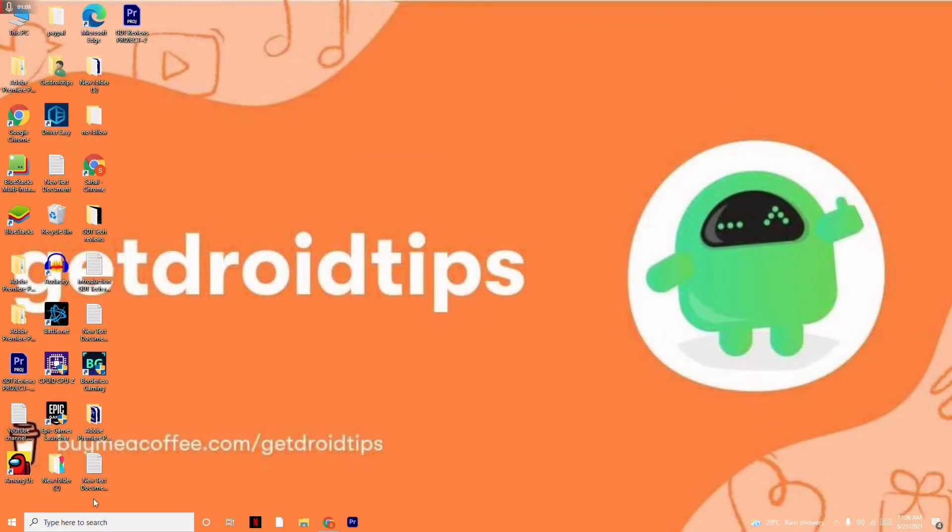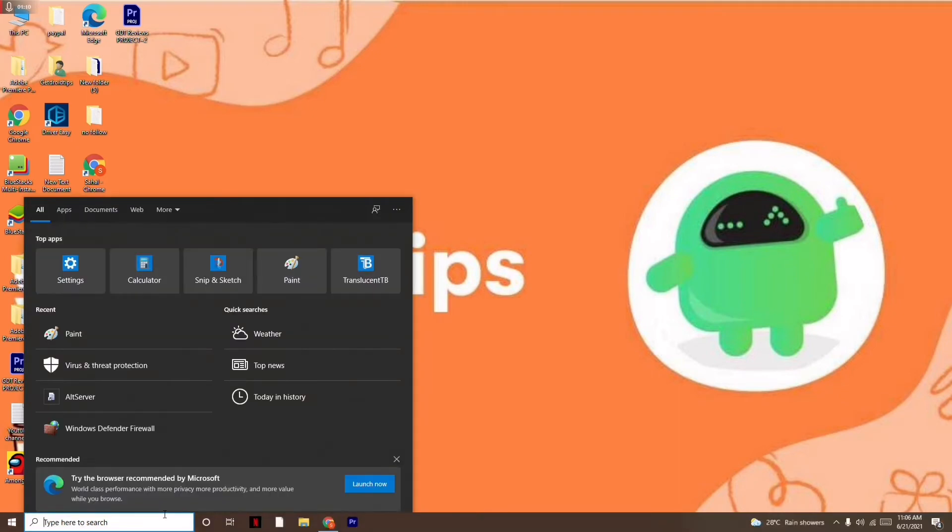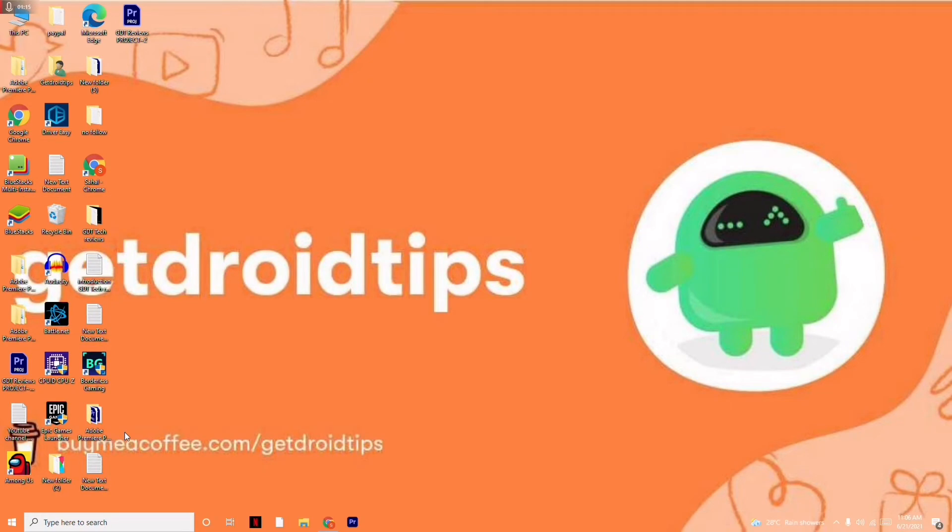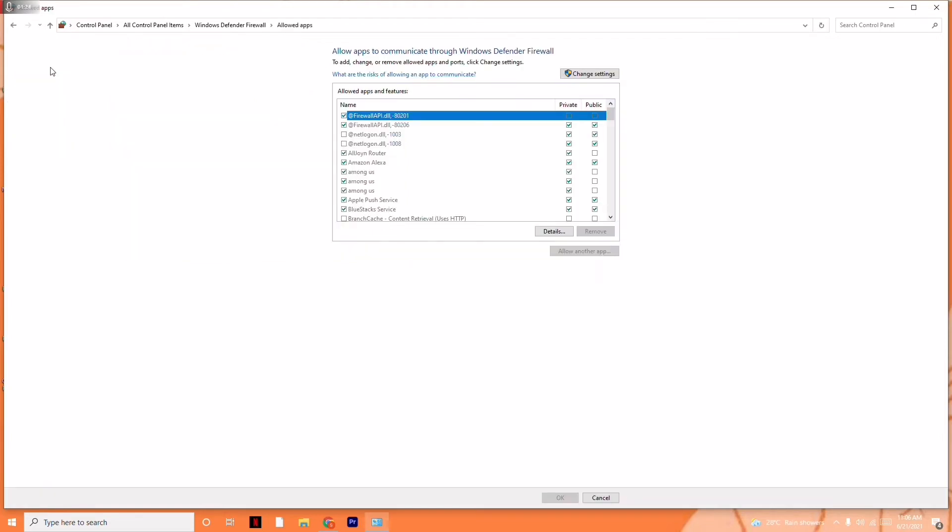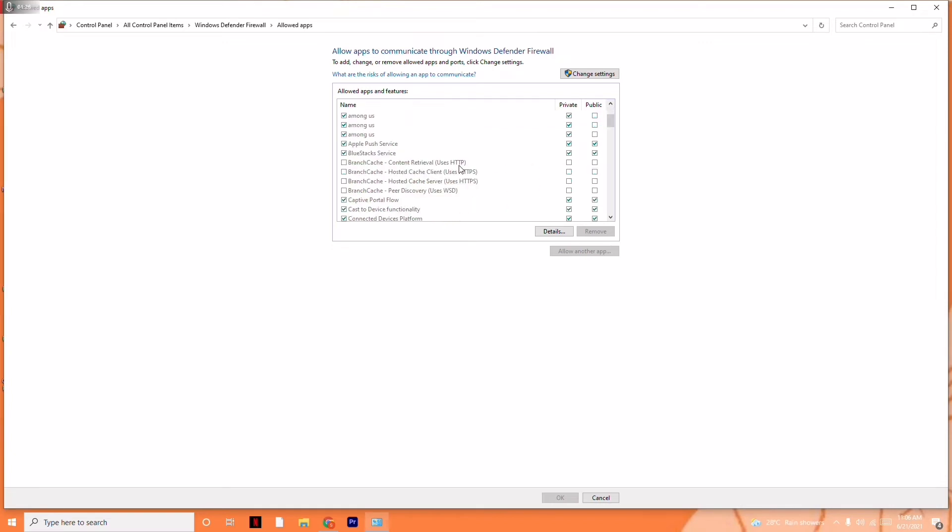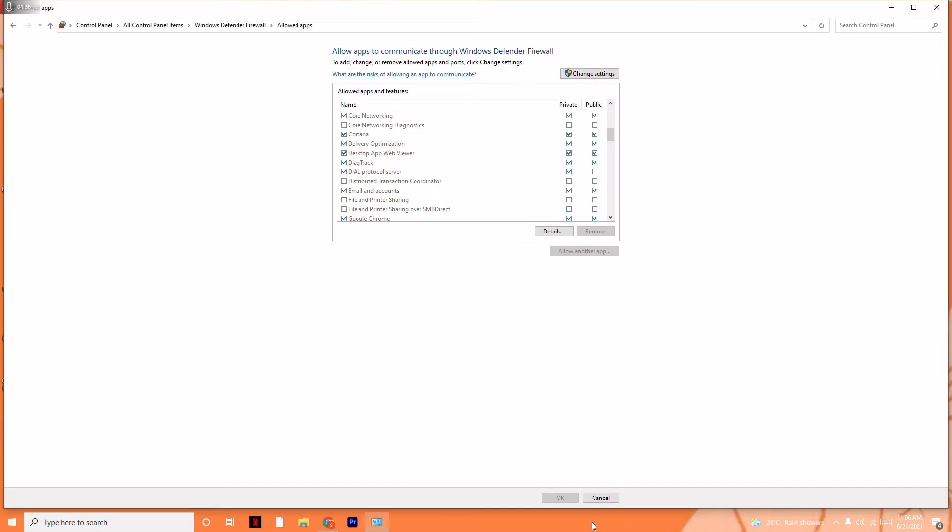Moving on to the next solution, you have to follow the instructions where you have to search for Windows Defender Firewall like this. When you open this, there is an option at the top, Allow an App or Feature Through Windows Defender Firewall. You have to select this and from here you have to select the game City Skylines. I don't have the game, I have to admit that, but you have to select the game and add it up here. Once after that, go for Apply and go for OK, and see whether the issue is solved or not.